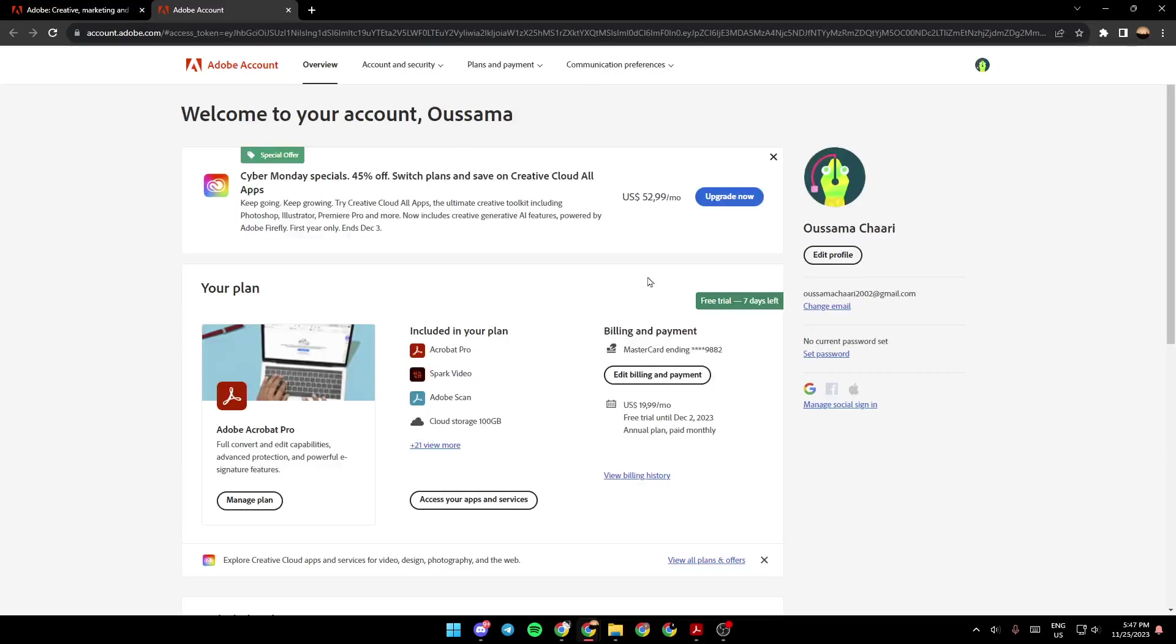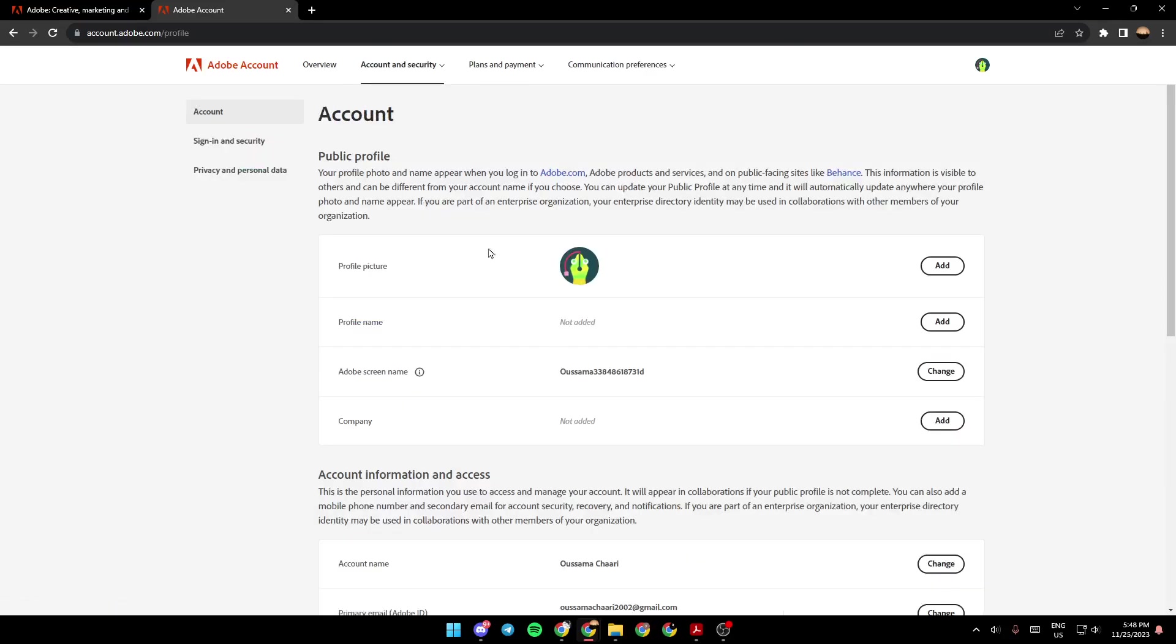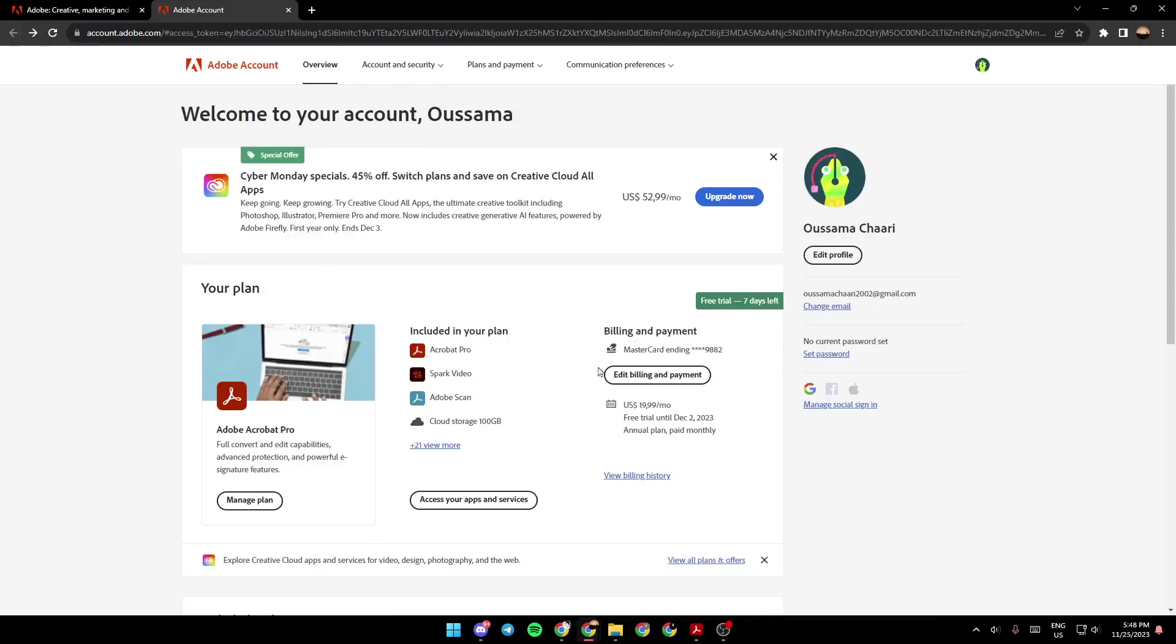So just wait for the page to load, and then we're going to be right here. So from here, you can edit your profile. And as you can see, right here, you're going to find your plan.